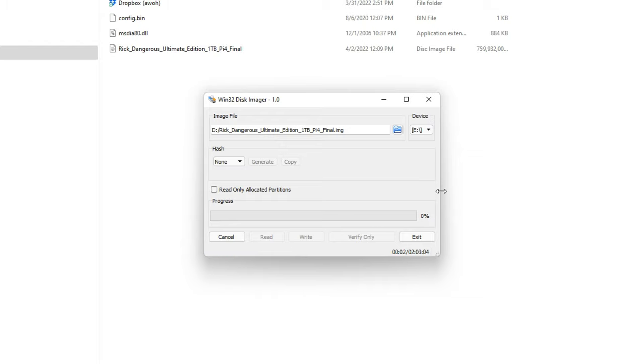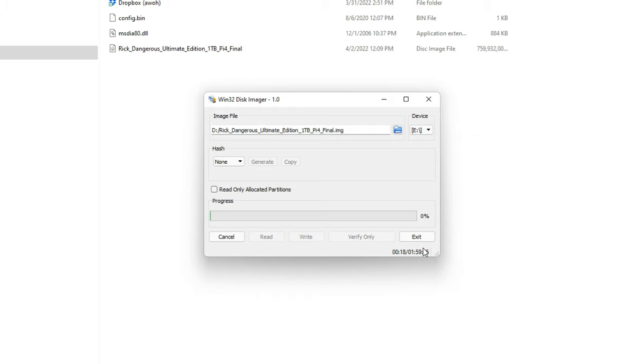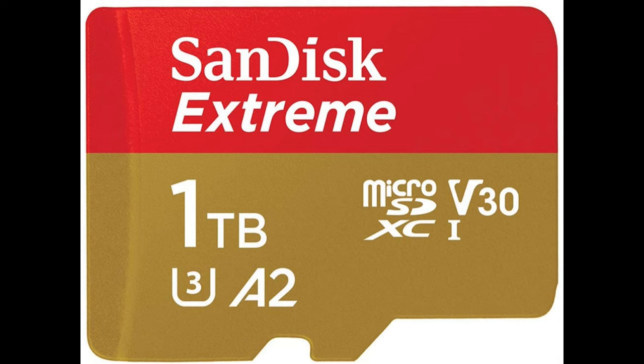Alright. Only two hours. It's going 100 megabytes per second. 103, 102. That is fast. Two hours to write 725 gigabytes. It's amazing. It's probably going to go a little under two hours. So, super impressive.